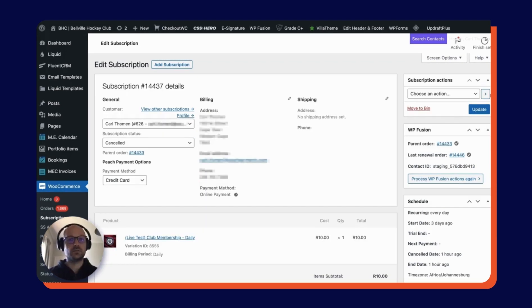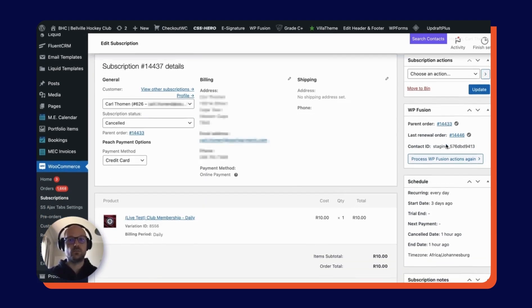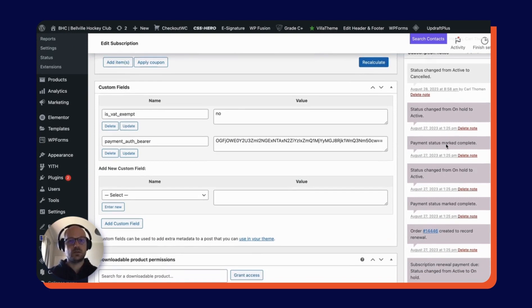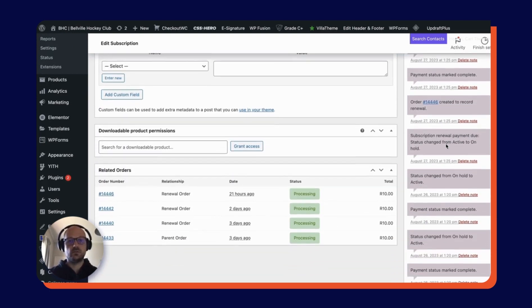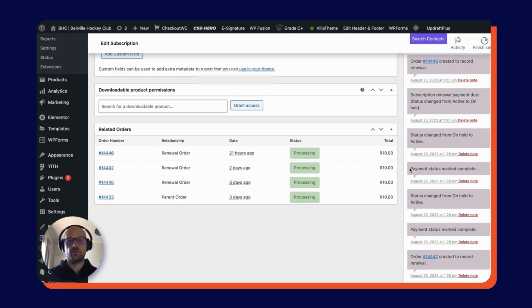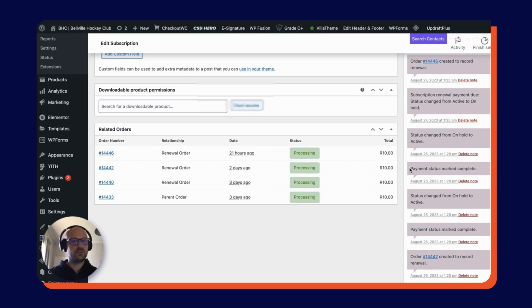Here we are once again in the WooCommerce backend and as we scroll down, we can see that the subscription payments have been successful. Three further payments have been taken from my tokenized card. Now, if we want to process a refund, it's really this simple. We click into the order which we would like to refund.